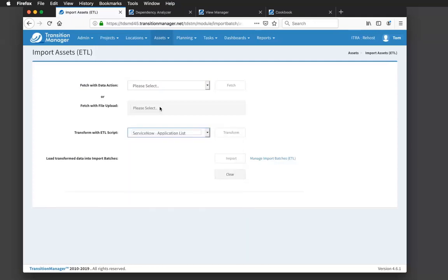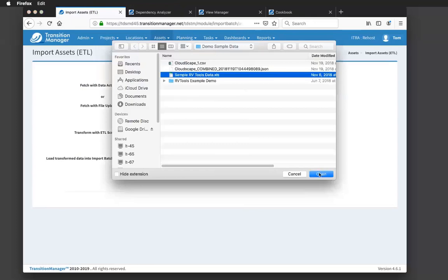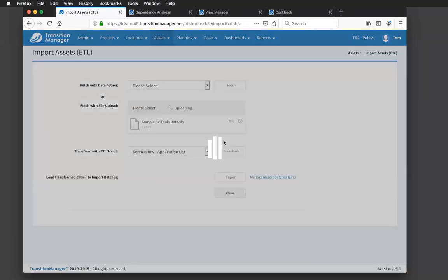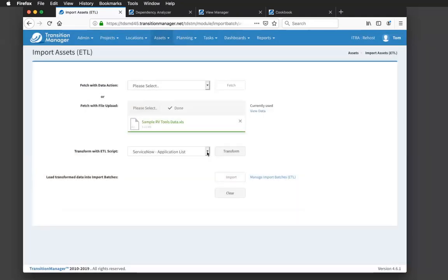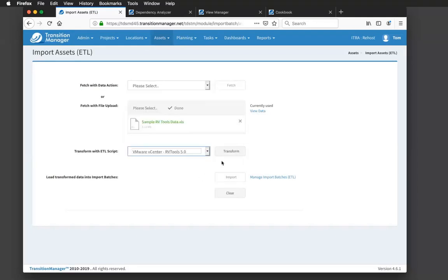For this example though, I'll just do a file upload of RV tools. And for those of you that may not be familiar with RV tools, it's simply a database extract of your vCenter environment for virtual center source systems. So I'll upload that here to the system. And then I'm going to apply my ETL script to it, my RV tools 5.0 version, and I'll transform it.